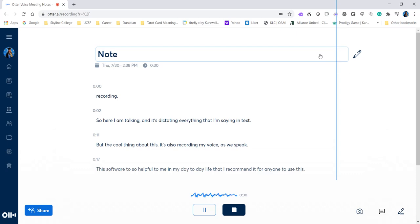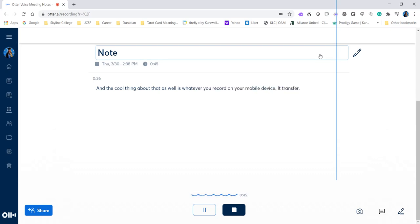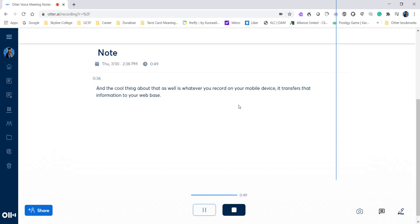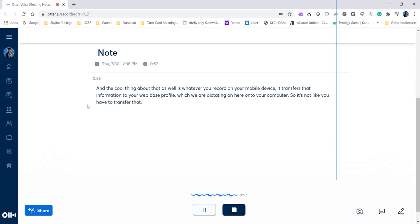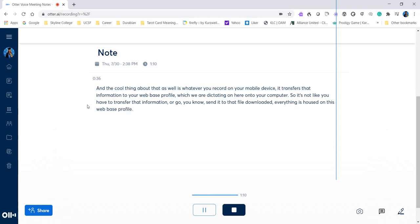This software can also be downloaded to your iOS or Android device. And the cool thing about that as well is whatever you record on your mobile device, it transfers that information to your web-based profile, which we are dictating on here onto your computer. So it's not like you have to transfer that information or download it. Everything is housed on this web-based profile, which I love. It makes life so much easier.